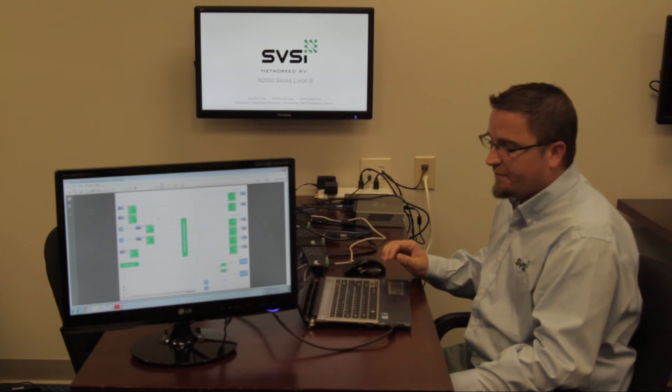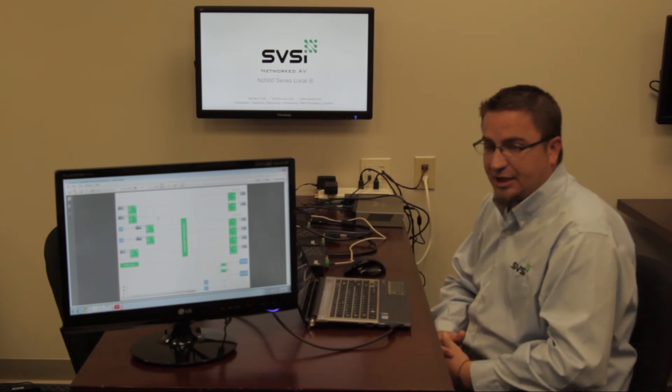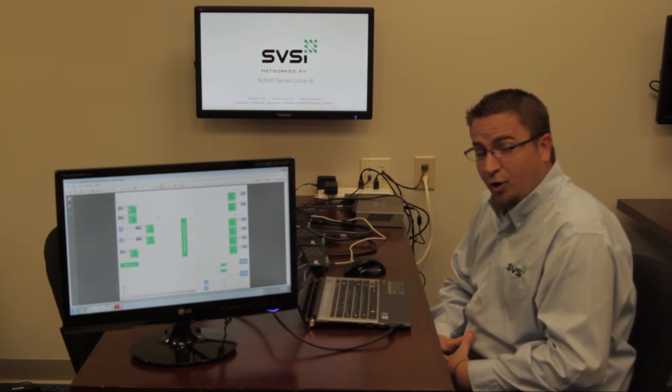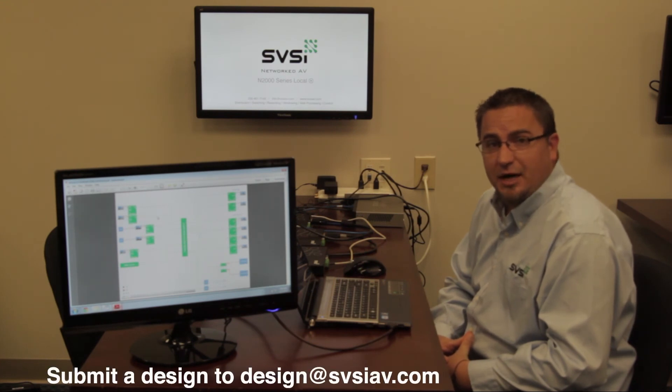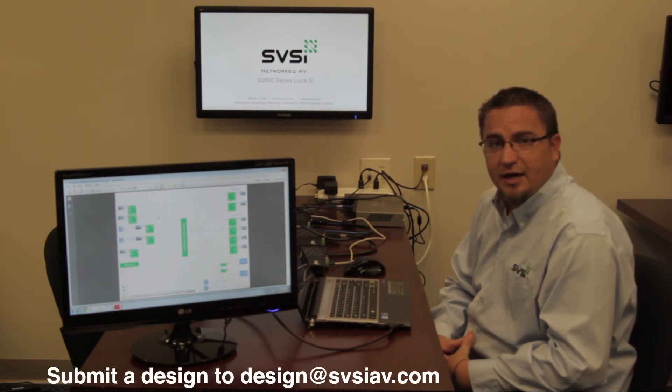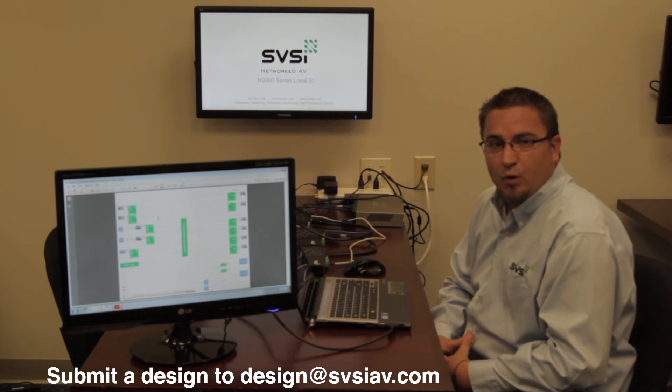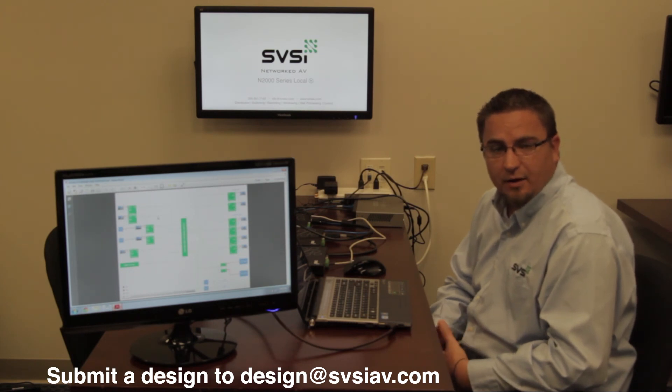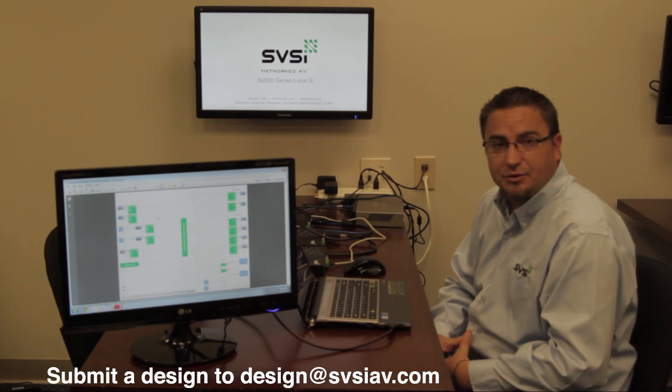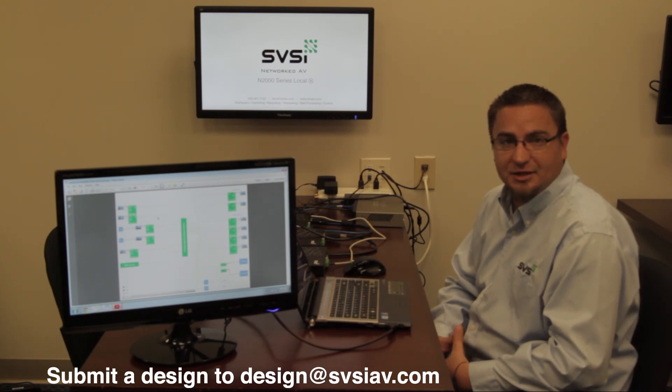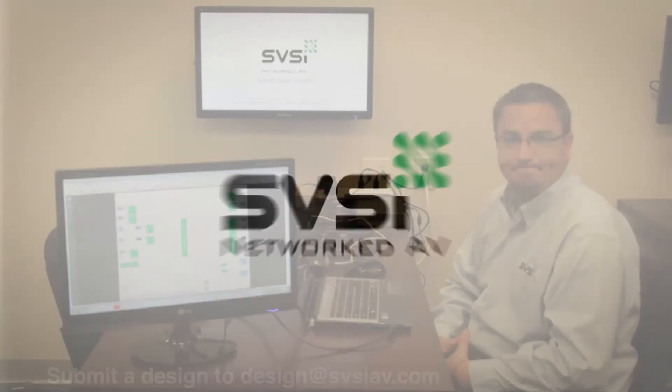So this is one of many applications that come across my desk on a regular basis. I encourage you, when you have the chance, feel free to submit a design to design at sbsiav.com, and we'll happily look over your design, provide a line drawing of our own, and a competitive quote to let you know how our solutions stack up against the competition.